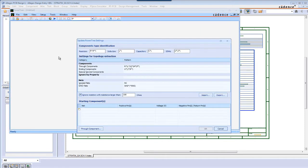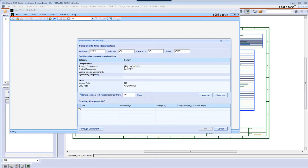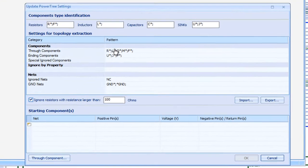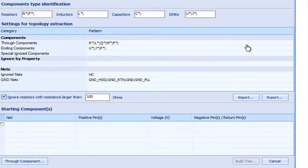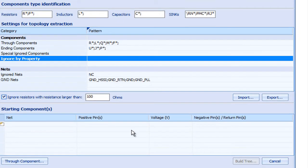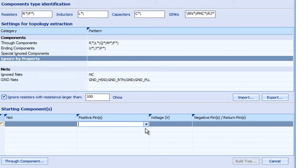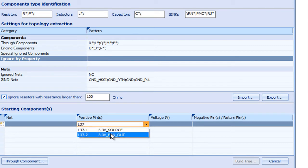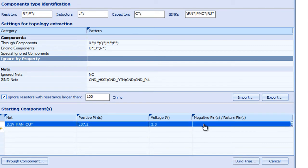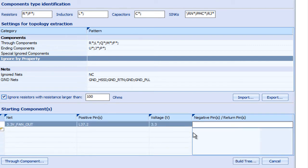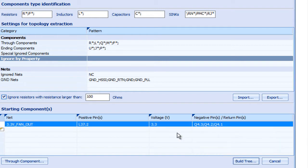The first step is to identify through components. The complete source to sync power topology is extracted from the schematic. If you have already started your layout, you can also launch power tree from Allegro PI Base or Allegro PCB Designer and of course the same configurations will be created automatically. We need more parameters for this sync and to specify the source or voltage regulator module VRM. In this design, pin 2 of L37 is a positive pin and we'll use all Q4 ground pins for negative.